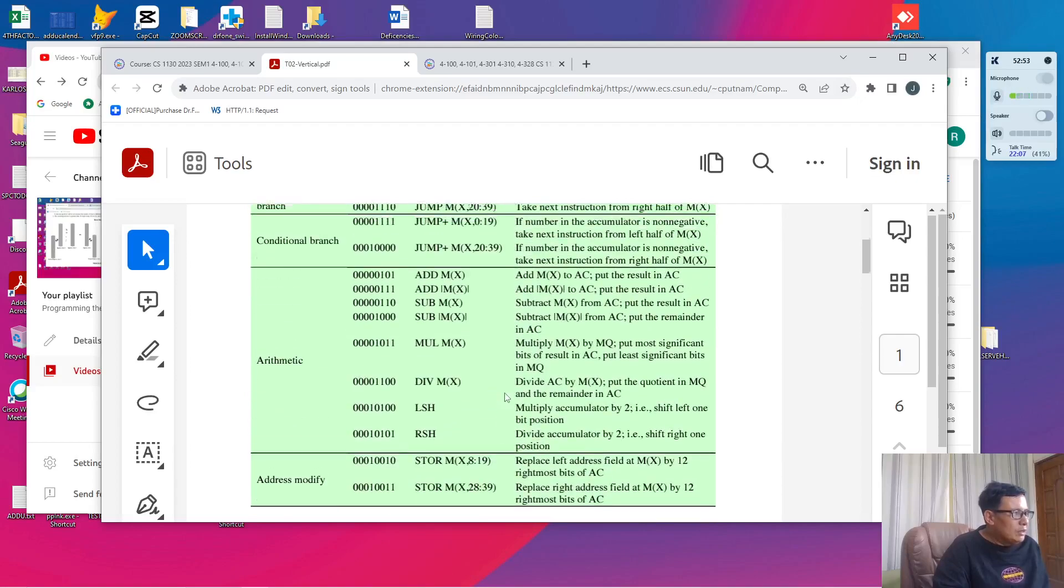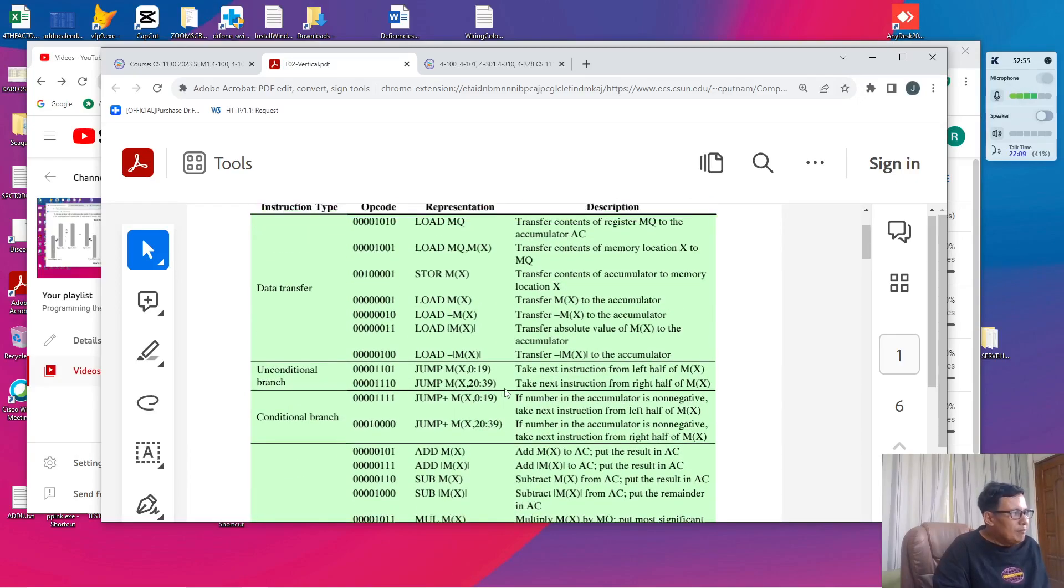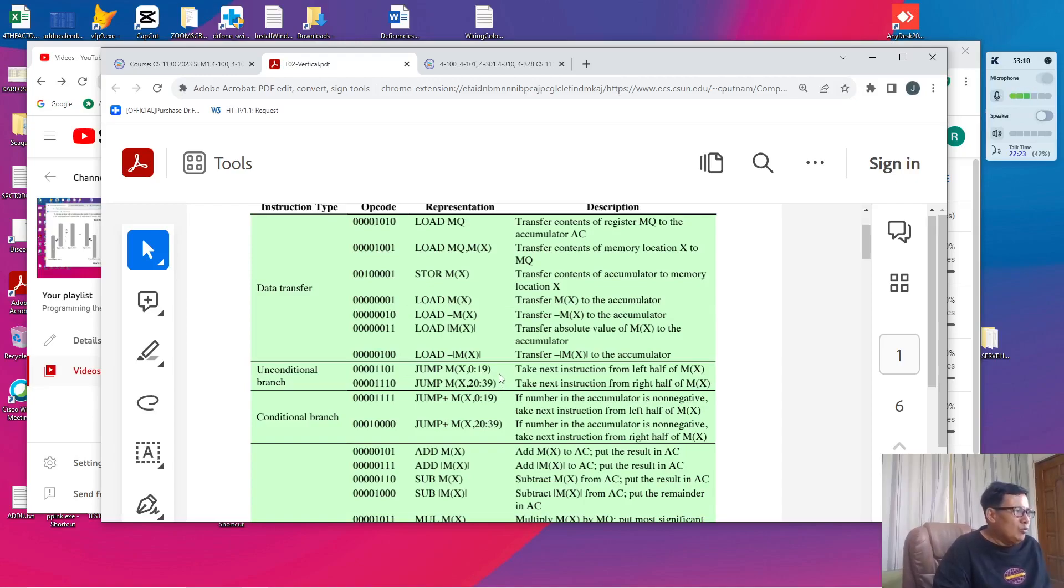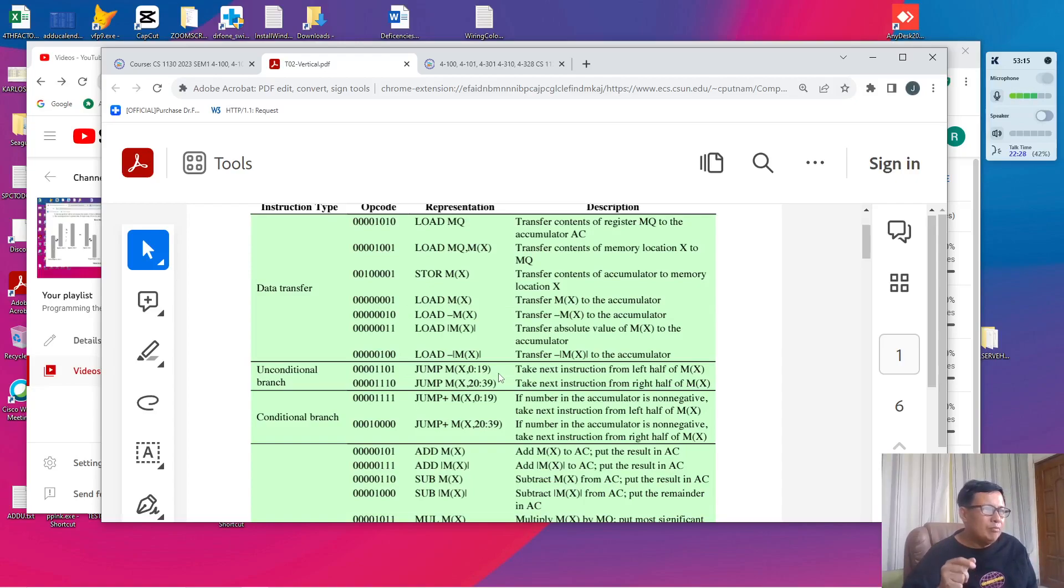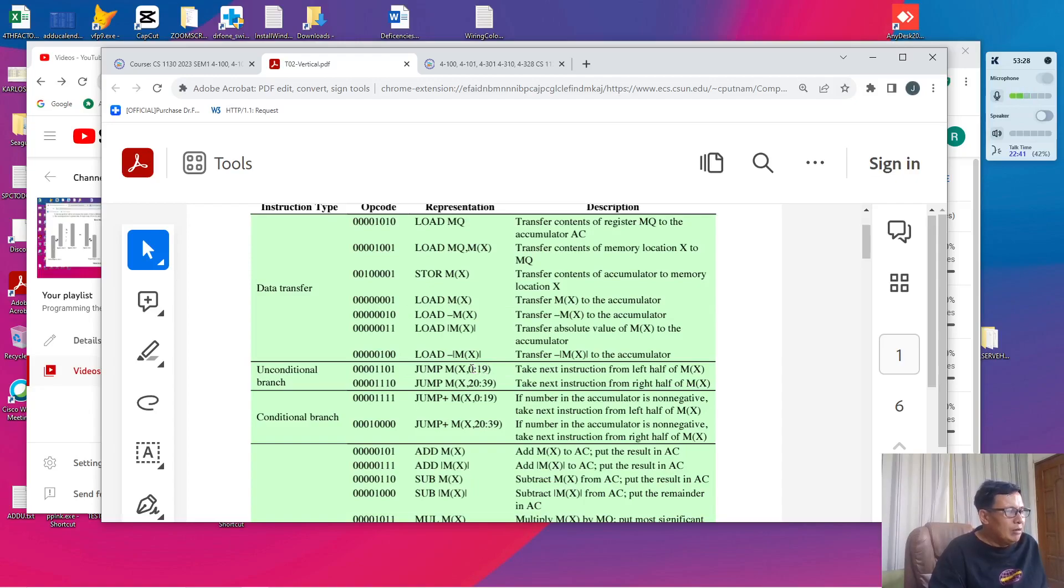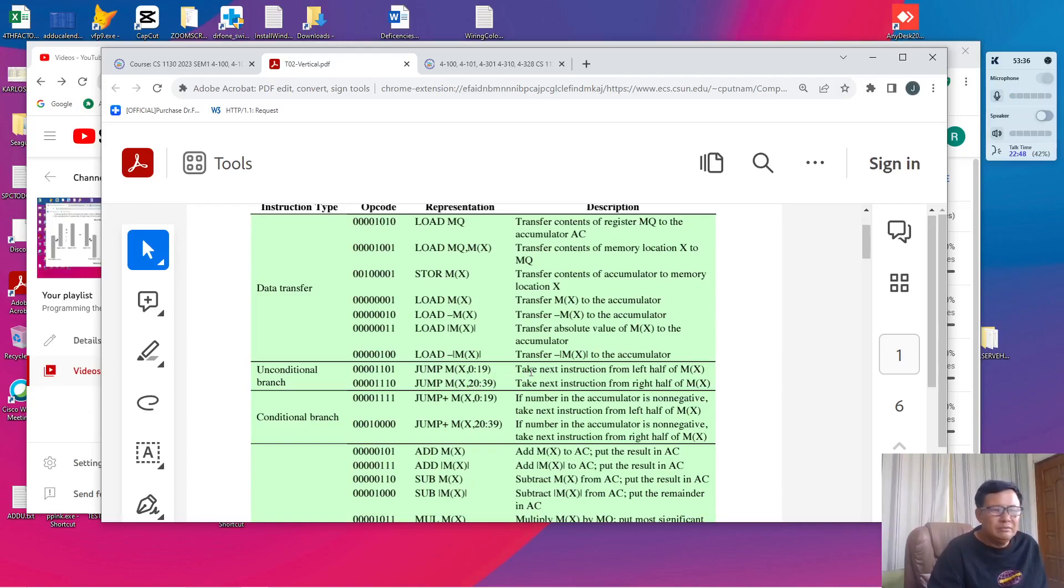Now, the jump commands. The jump commands are like the CF and the CP of the analytical engine. Your control is transferred to another portion in the program. However, there's a unique characteristic of the IAS where two instructions can be stored in one word. So we have to specify where to jump whether jump to the left part of the word or jump to the right part of the word. When we say jump to the left, we say JumpMX 0 to 19 which means jump to the word 10 particularly the left part. And when we say JumpMX 20 to 39 we jump to the right part of the word X.